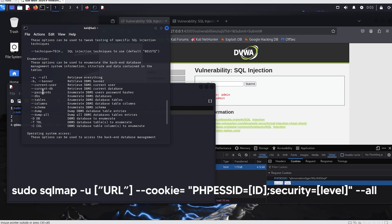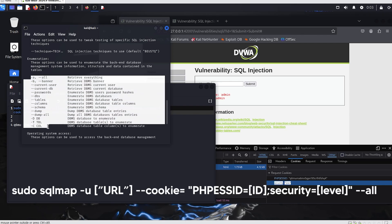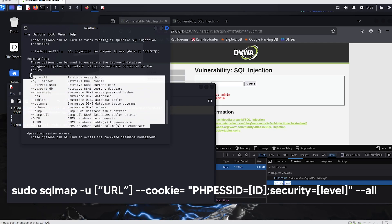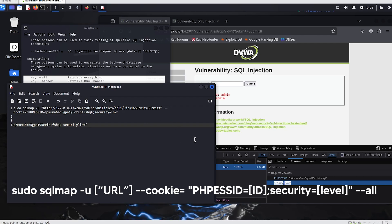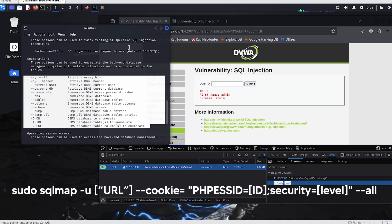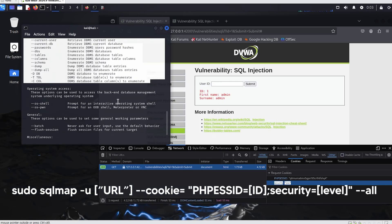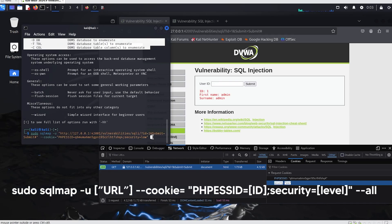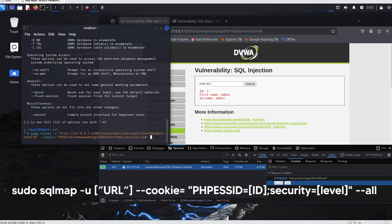We will use the --all option. This option tells SQLMap to execute all available attack functions and information extraction options. By using this option, SQLMap will attempt to extract as much information as possible. By default, SQLMap tries various methods to find SQL injection vulnerabilities and extract related data. The --all option runs all these tasks at once.